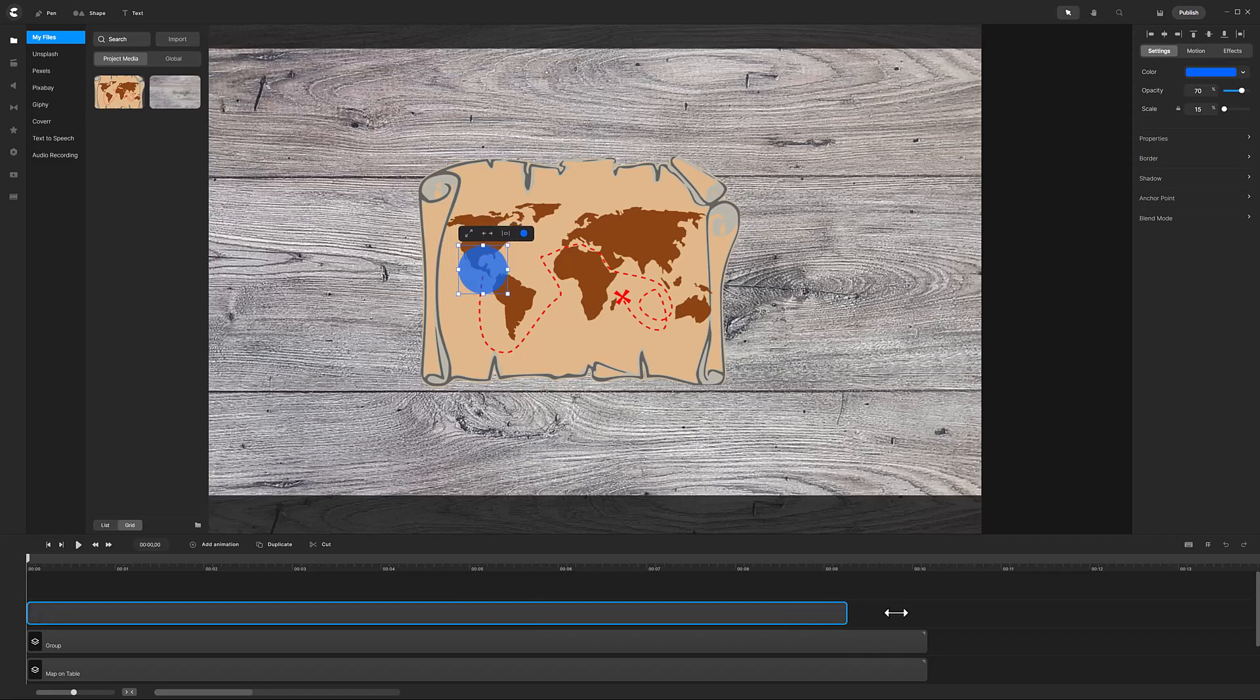Extend the circle clip to match the length of the planks and the map. Now it is time to animate the position of the circle to follow the red dashed line, and I want to start the animation shortly after one second, so I will move the playhead there.